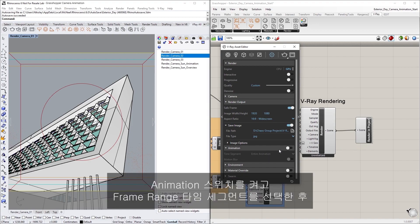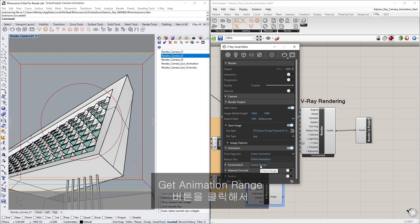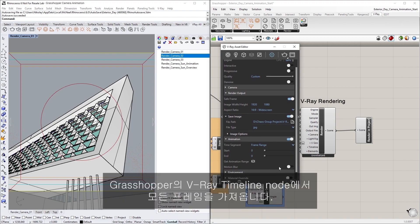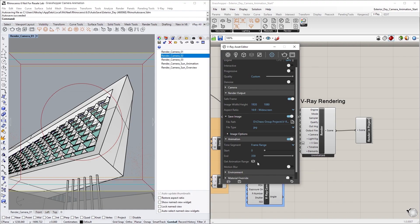Also, let's turn on the Animation toggle and select the Frame Range Time segment, then click on the Get Animation Range button to get all the frames from the Vray Timeline node in Grasshopper.